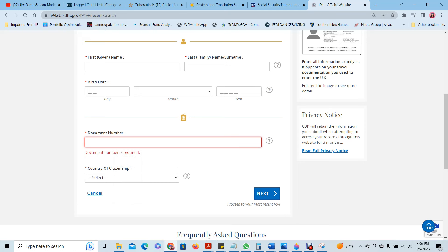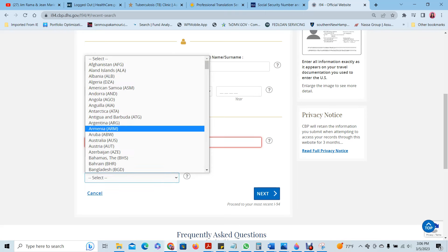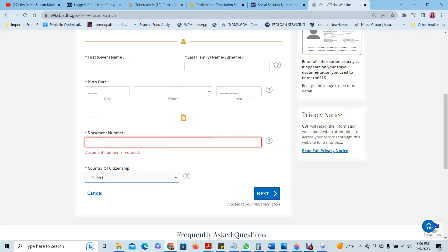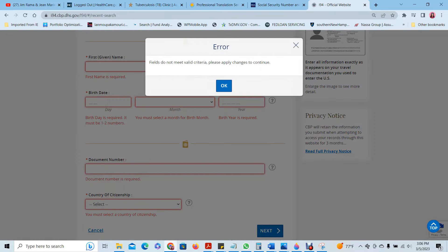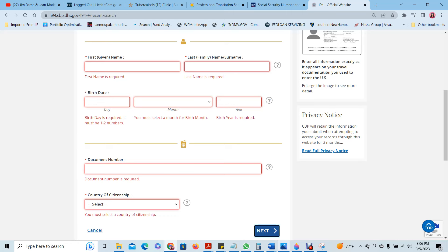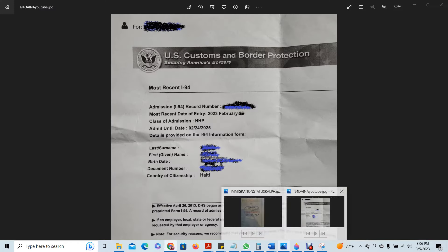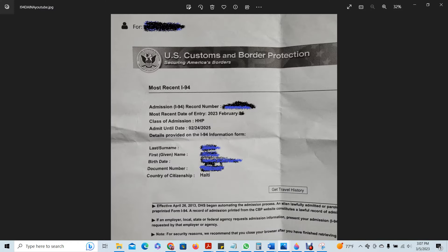Then you will click, open the drop-down menu, and choose Haiti. Once you click on next, the system will generate this form for you — this is your I-94. It will show the date of entry, the class of admission, and the admit-until date.